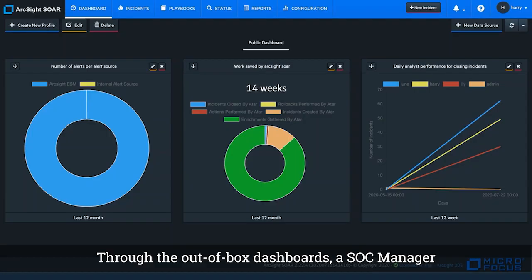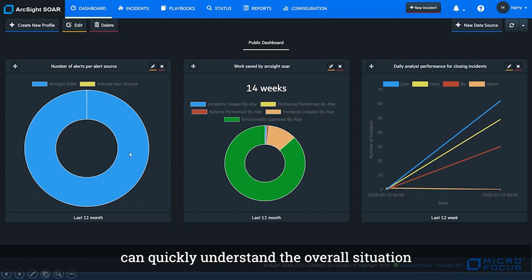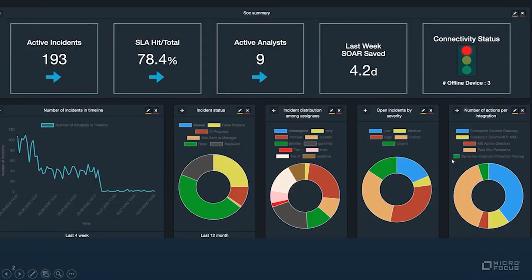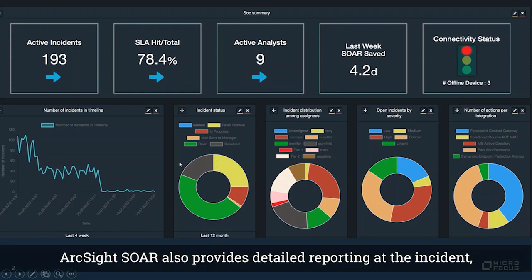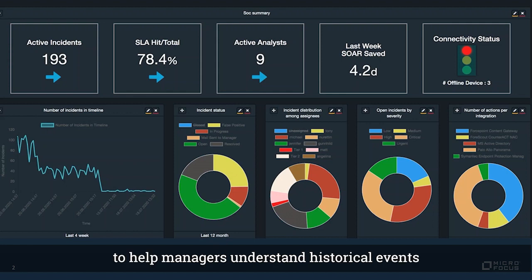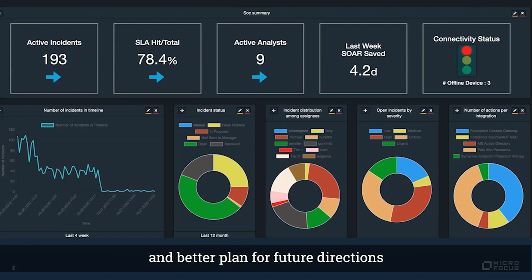Through the out-of-box dashboard, SOC managers can quickly understand the overall situation and track the performance for individual analysts. SOC managers can also provide detailed reporting at the incident, analyst, or team level, helping managers understand historical events and better plan for future directions.